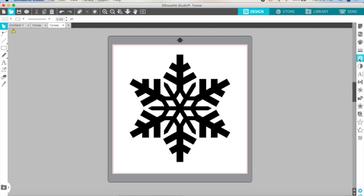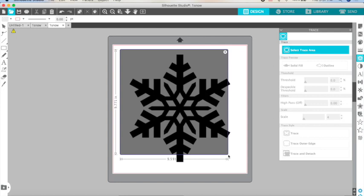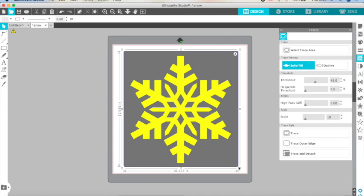My trace panel, as you can see, is to our right screen. I'm going to click on it and I'm going to click on select trace area. I'm going to select all the snowflake and in here you have different options.